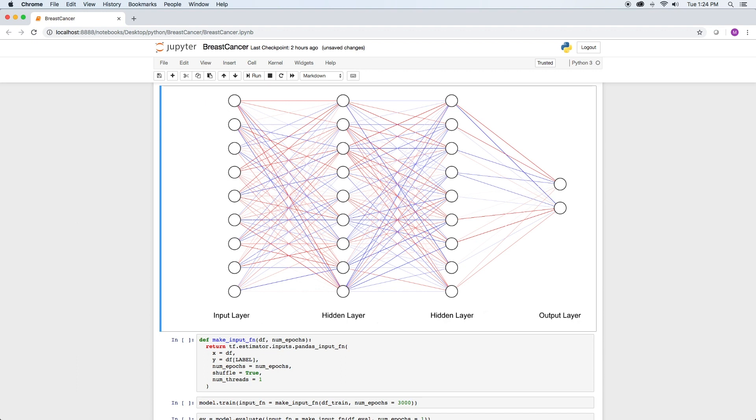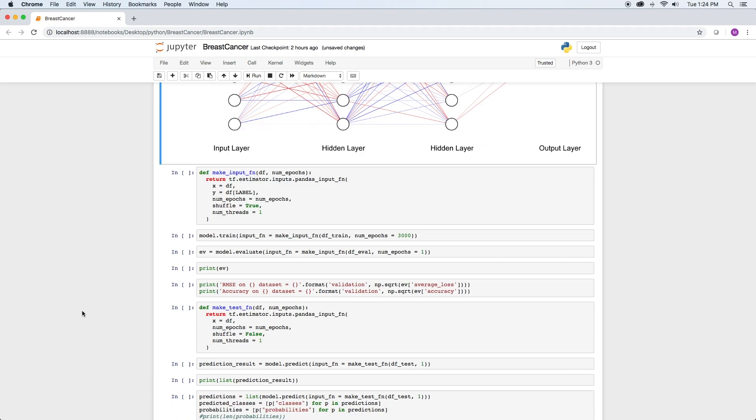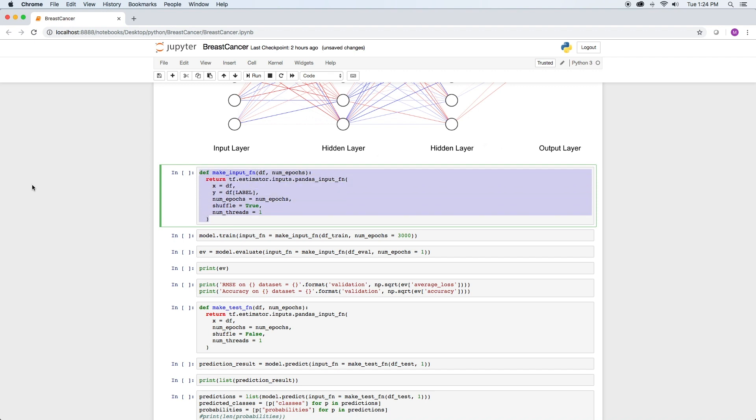We are now ready to train our network. The train method takes at a minimum an input function which we create here. This function takes our train data set and number of epochs. X is our feature columns values and Y is our classes.